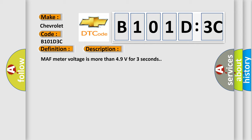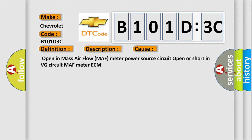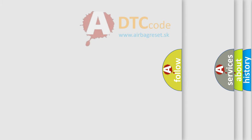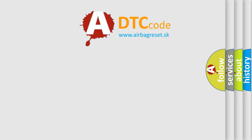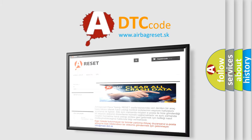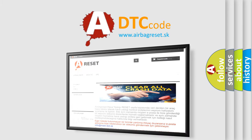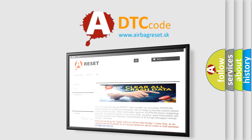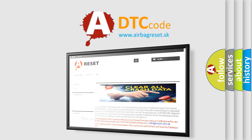MAF meter voltage is more than 4.9 volts for three seconds. This diagnostic error occurs most often in these cases: Open in mass airflow MAF meter power source circuit open or short in VG circuit MAF meter ECM. The airbag reset website aims to provide information in 52 languages. Thank you for your attention and stay tuned for the next video.